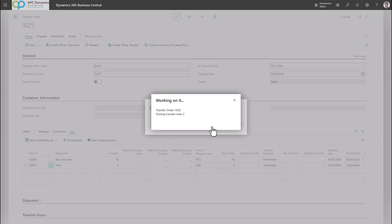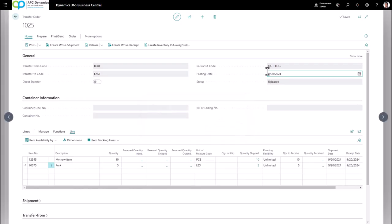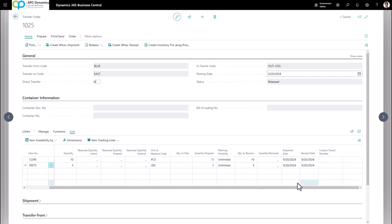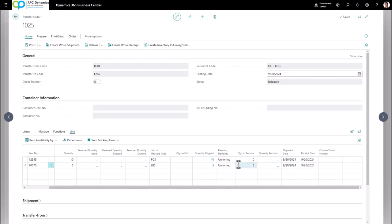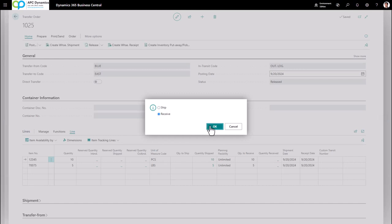If I scroll to the right, you'll see that Quantity Shipped is now populated with the quantity I've just shipped. When it gets to the East location — the final destination — you would change the quantity to receive if there are any discrepancies. If not, click Post and select Receive. This will receive the inventory from the in-transit location into the East location.